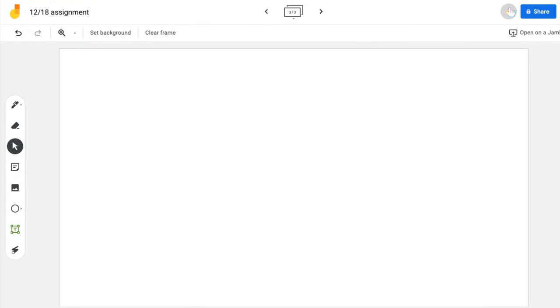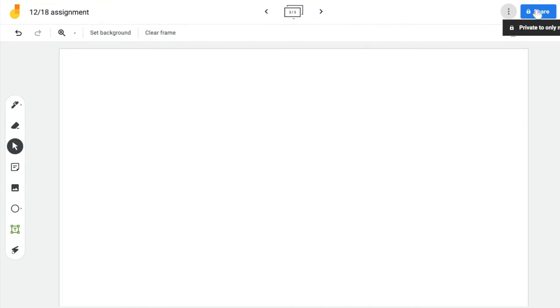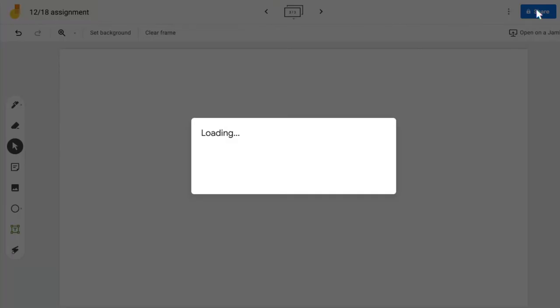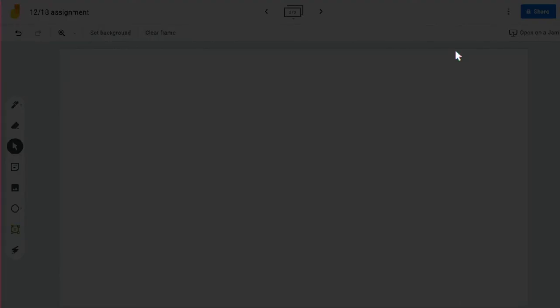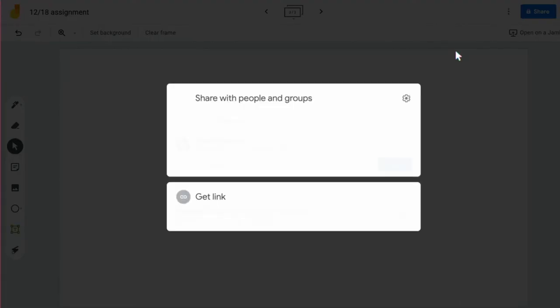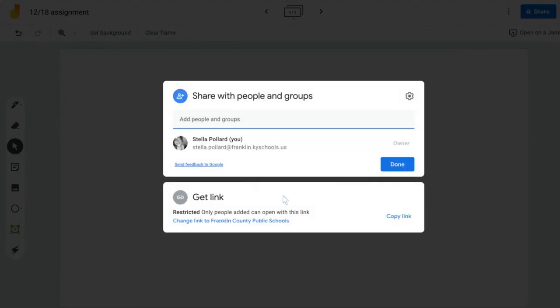If you want your students to all work on the same one, you can post this into Google Classroom and make it to where anyone with the link can edit so students can edit this. Or you can press the blue Share button, and this might be the easiest way while we're teaching virtually.